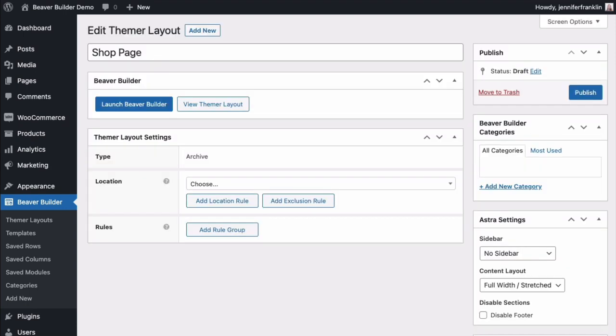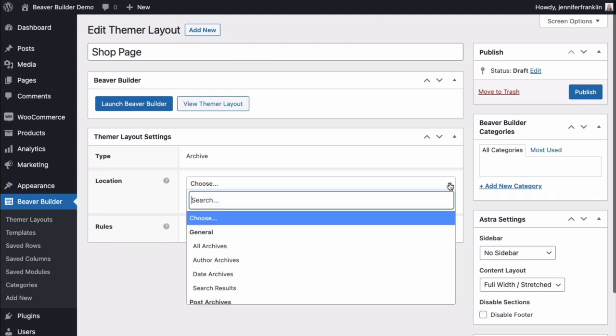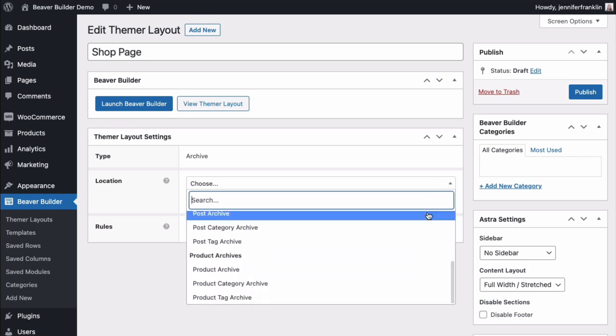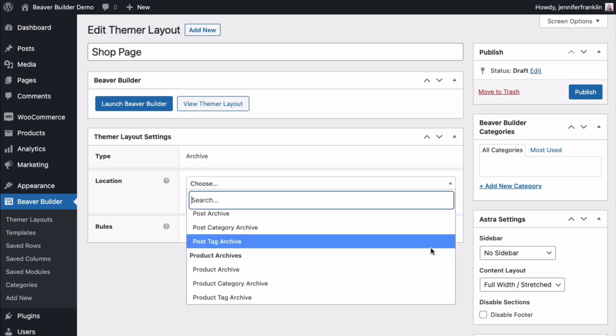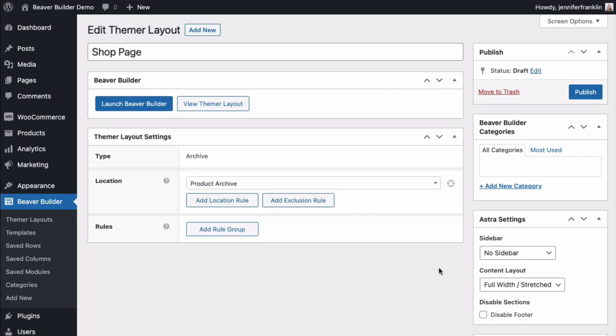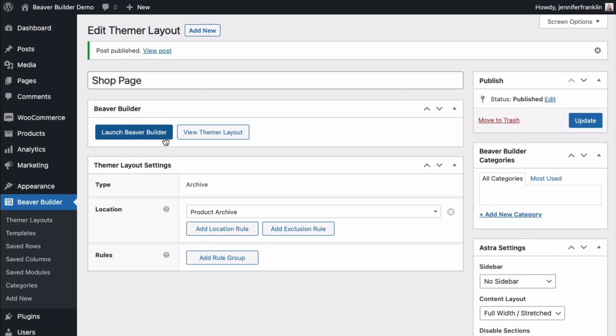The next screen looks like this. Here you will specify where your layout applies. Under Themer Layout Settings, go to Location and click Choose to open up the drop-down menu. We'll scroll down until we find Product Archives and select the subcategory named Product Archive. Go ahead and click Publish.